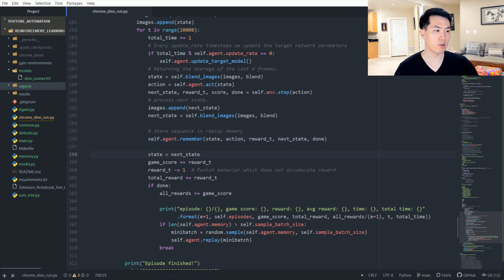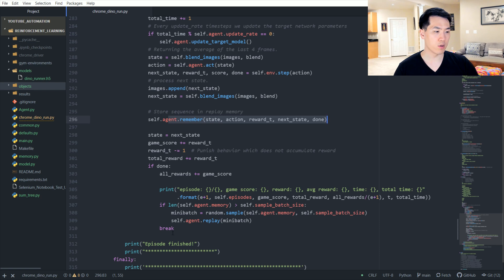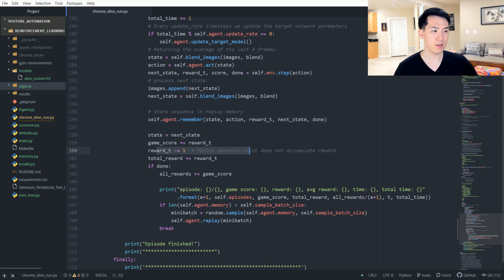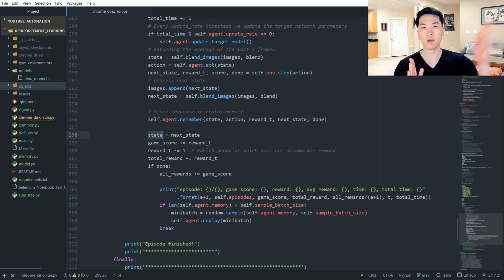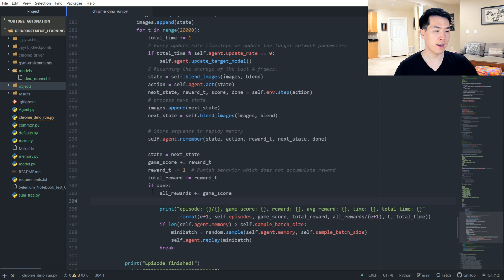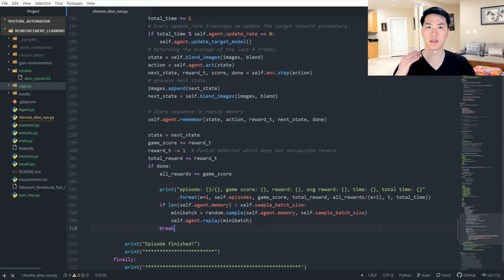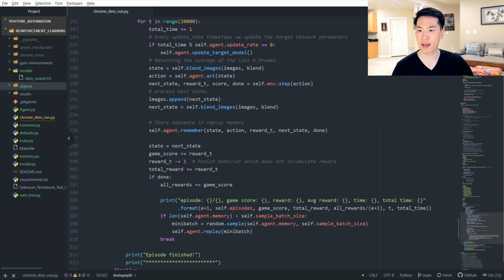We append the new image to the image deck and perform another blending session to get the next appropriate state. We then plug that into our memory buffer using the remember function, from which we sample 32 values for mini-batching. Additional reward increments or decrements are applied, the old state becomes the new state, and the loop keeps iterating. Once the for loop ends — when the dinosaur crashes — we train based on its previous experiences, using all failures and successes from that game to improve its understanding of how the game operates.